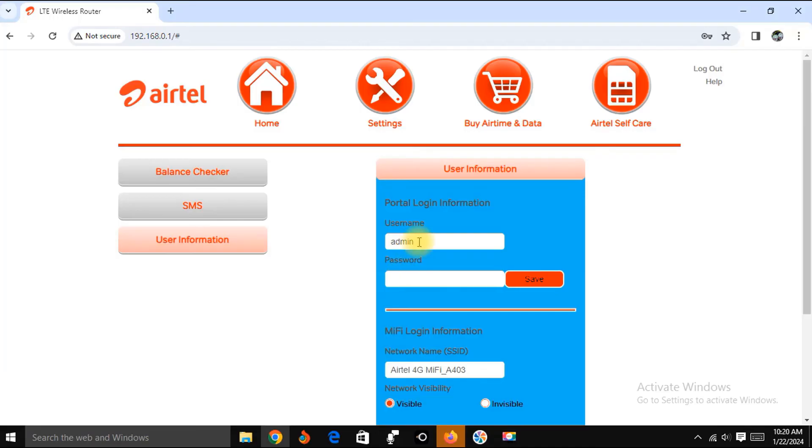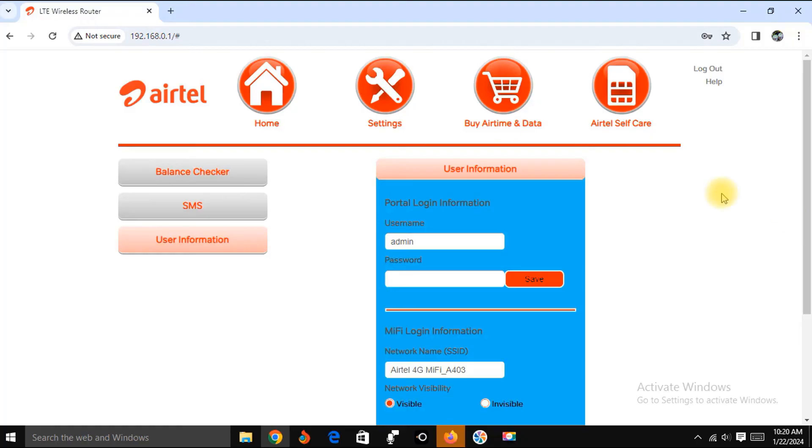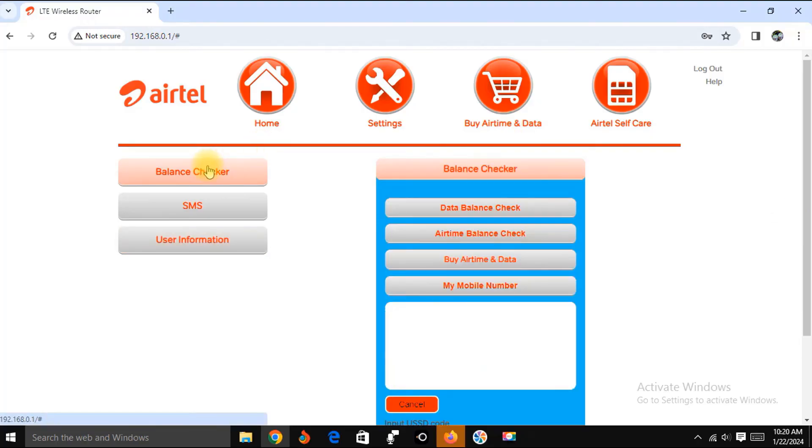Just type admin into this username field and also type admin into this password field, then click on login. It's going to bring you to this interface.